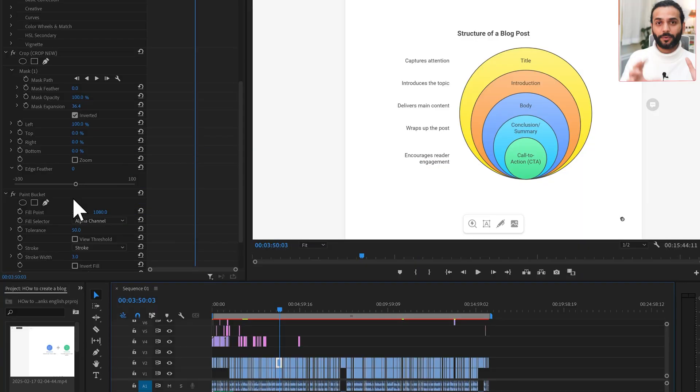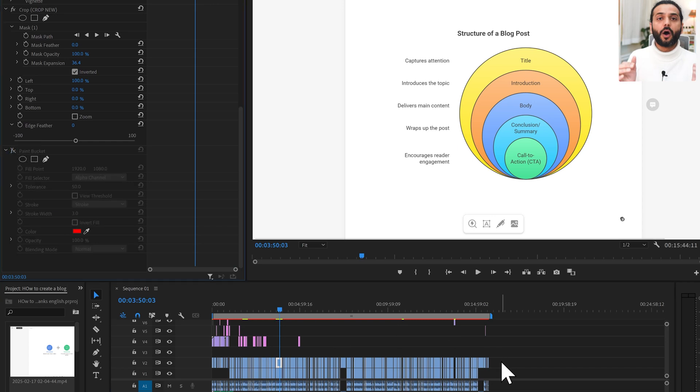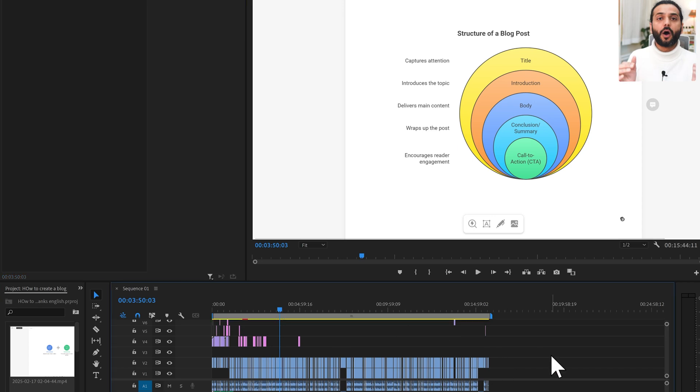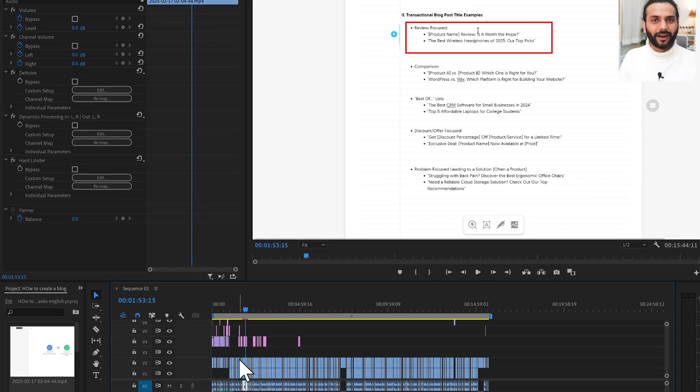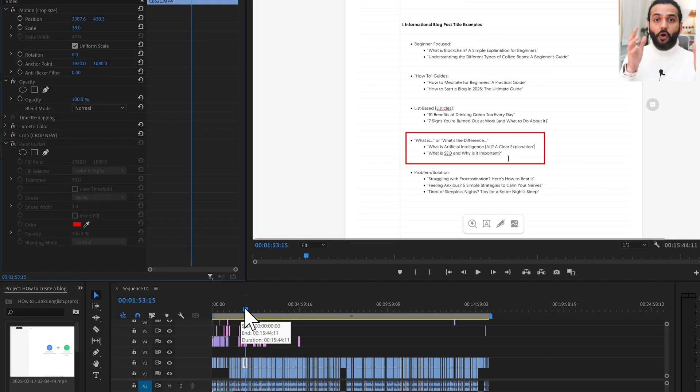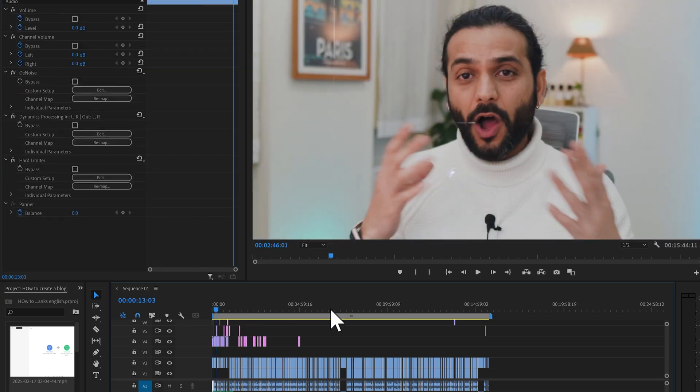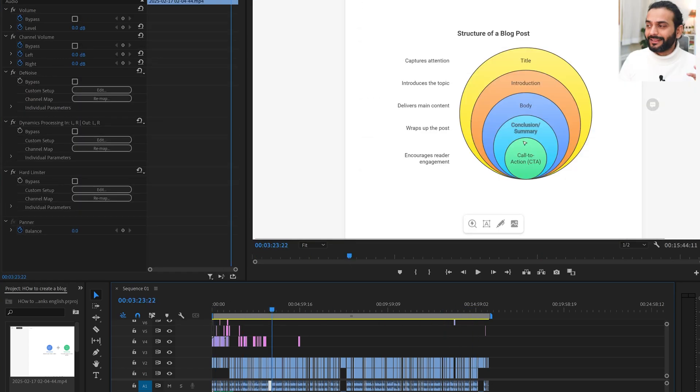So let's do one thing, I'll remove paint bucket effect from all my clips. Now you can see I've removed everything, only just this one. Let me remove this one too. Now you can see all timeline is yellow. If now I try to export it...